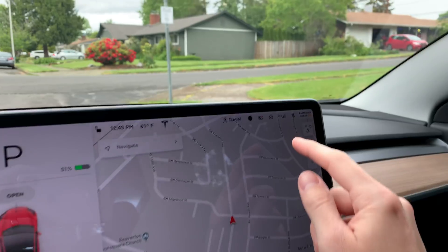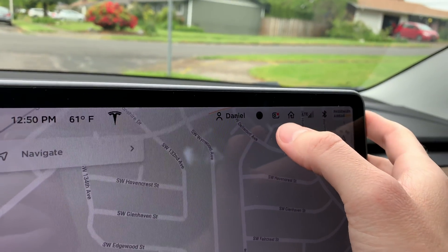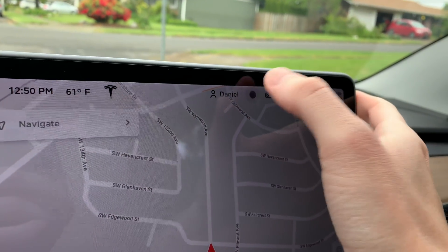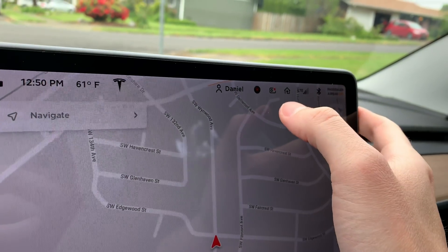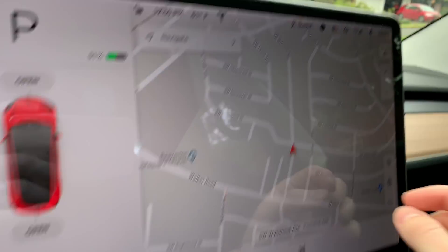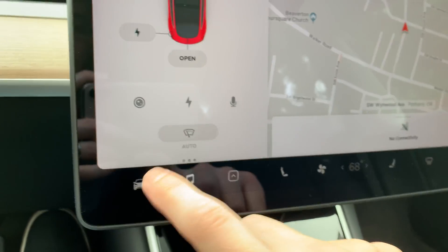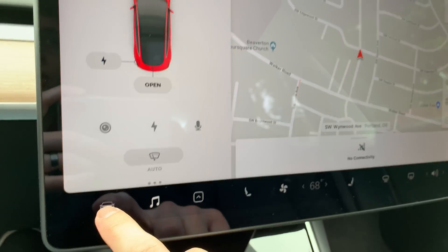There's a new icon at the top now that shows Sentry mode. If I click on it, looks like it just enabled it. That's a nice shortcut instead of having to dig through the menu every time you want to use Sentry mode.